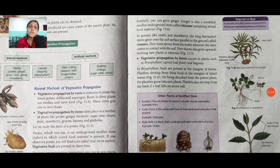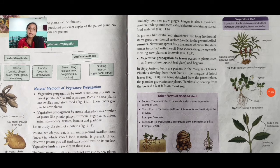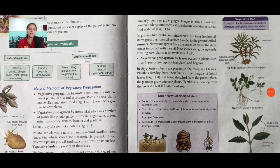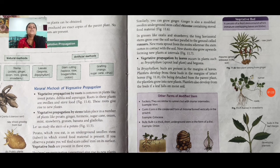In reproduction of plants, we can see both sexual and asexual reproduction. In asexual reproduction, there are different types available: budding, fragmentation, spore formation, and vegetative propagation. Students, we have discussed today some topics from our textbook. Other topics we will take in our next session. Till then, take care.